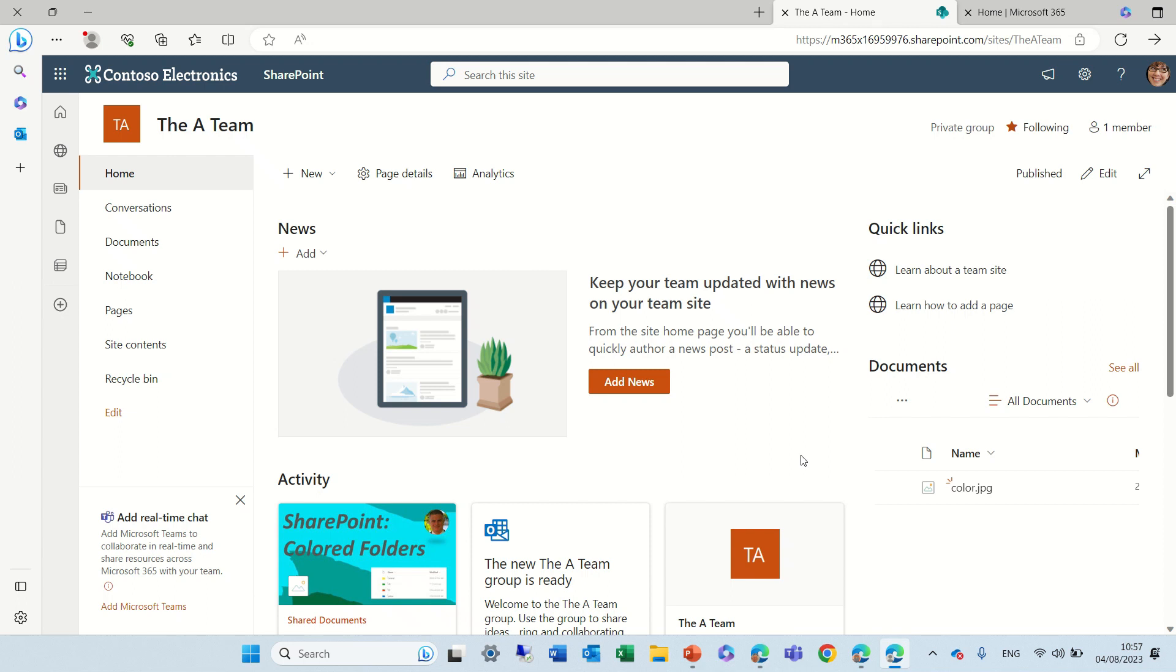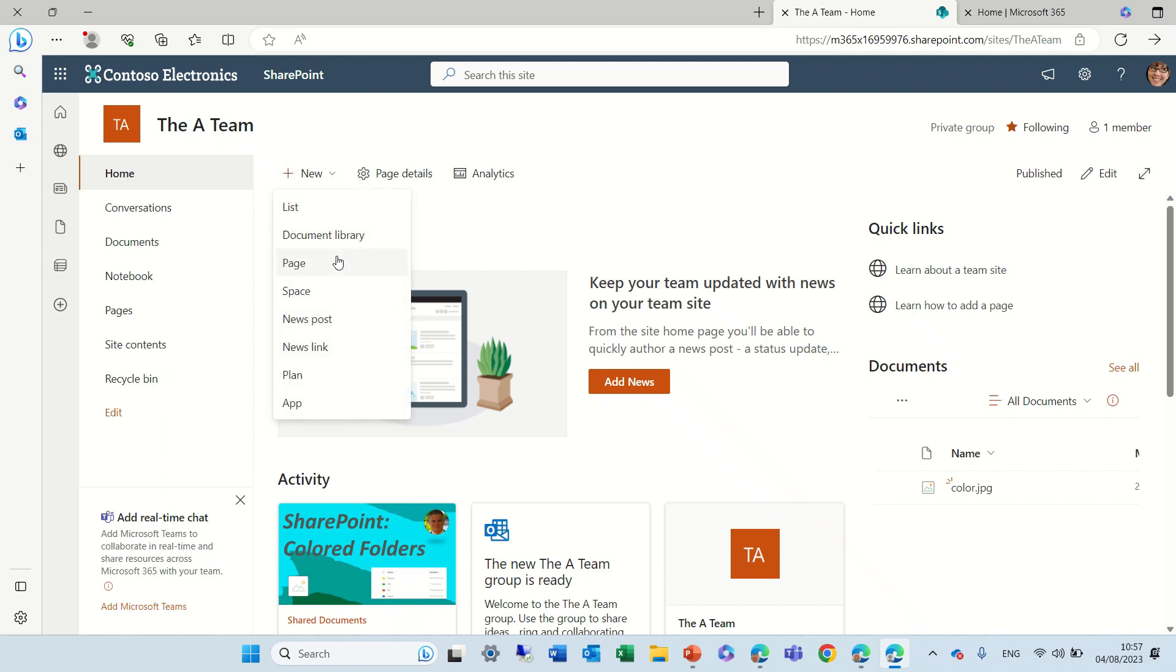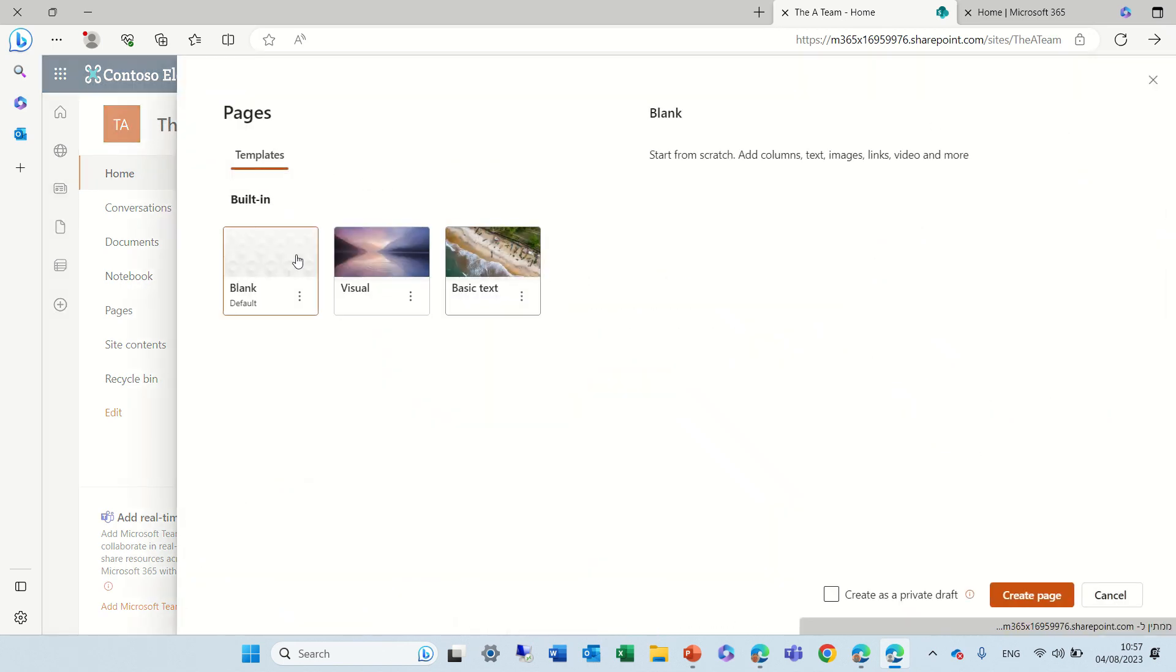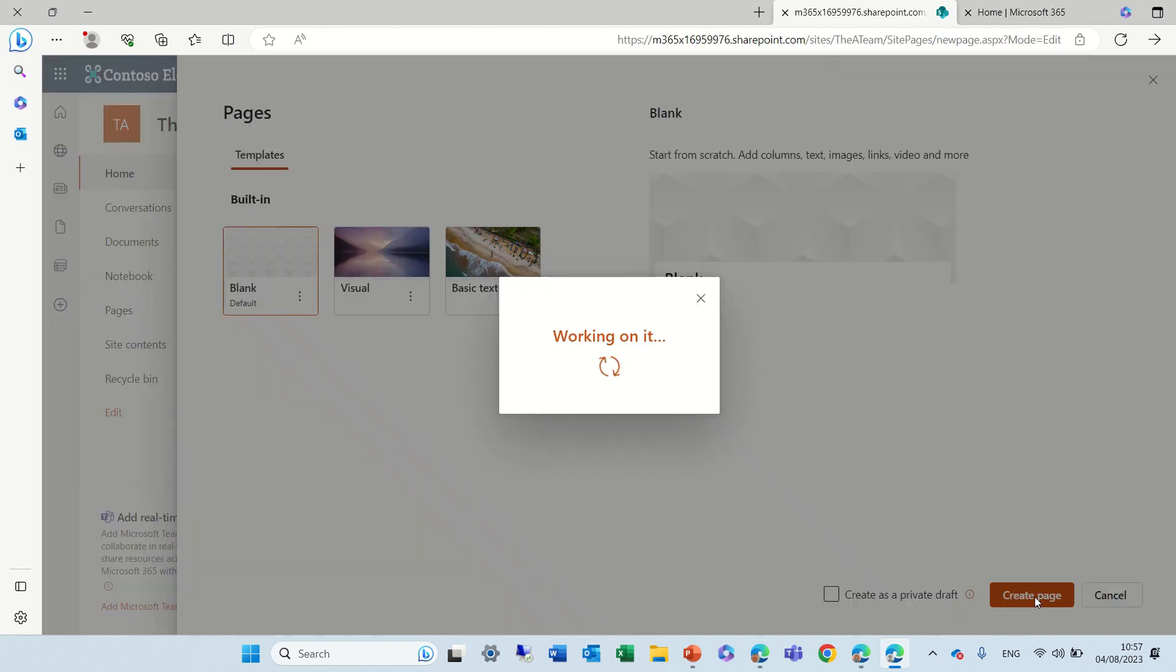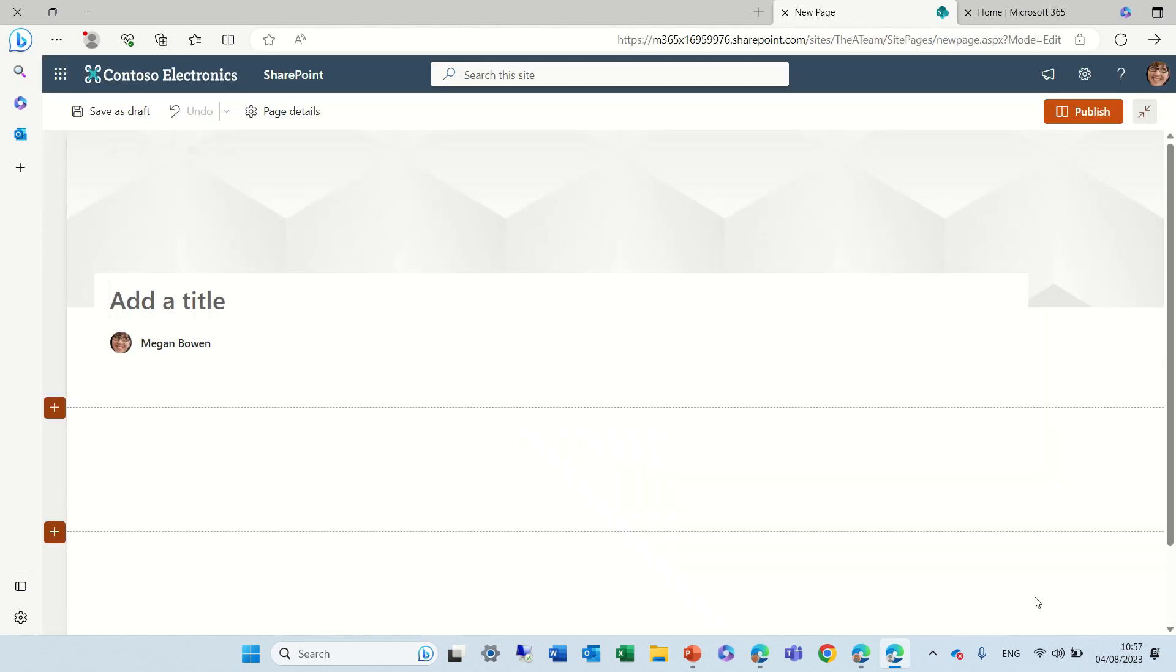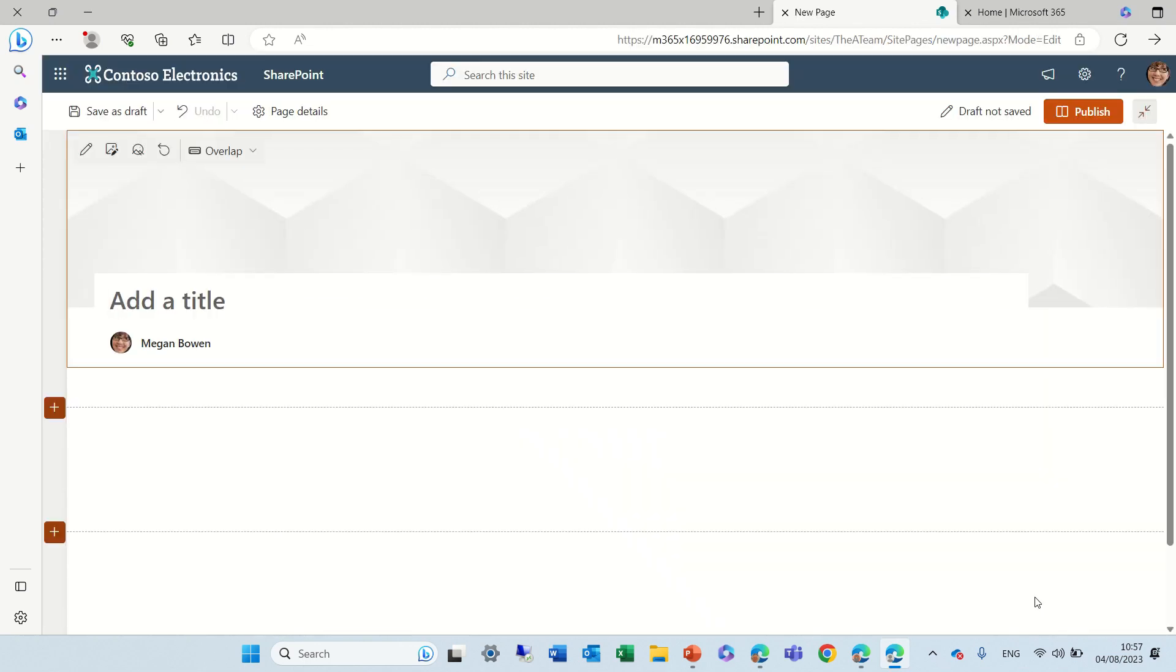Hello everyone, let me show you a new feature that just appeared in the image web part in SharePoint Pages. So let's create a new page by clicking the new and we will choose the pages. Let's choose the blank template and actually we can give the page a title. Let's call it test.